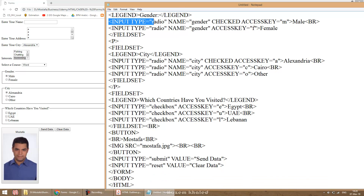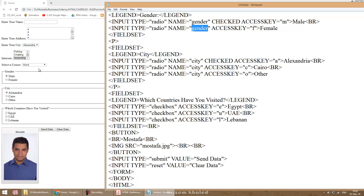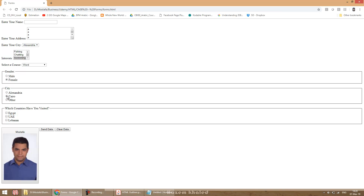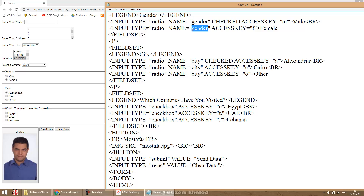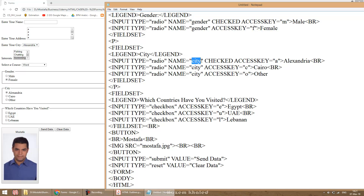For radio buttons: input type equals radio, with a name attribute equals 'gender'. Another radio button also has the same name — this is important in order to use them as a group where you can only select one option. Both have name equals gender, so I can select only one choice from male and female. To create distinct groups of radio buttons, each group must share the same name, and different groups must have different names.